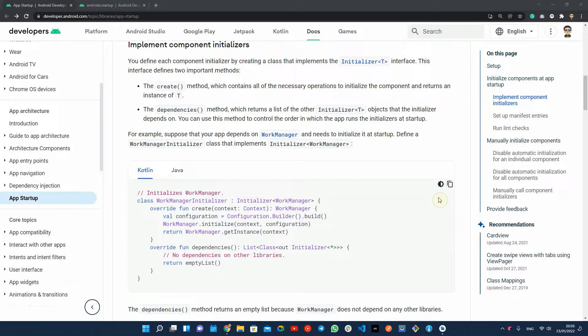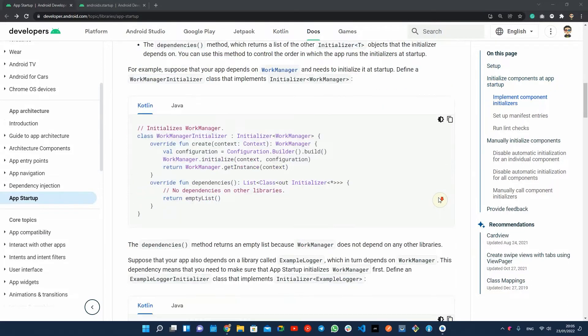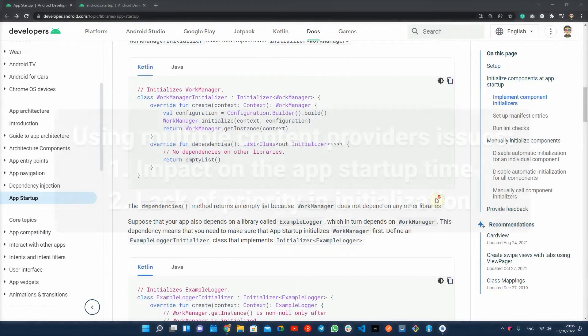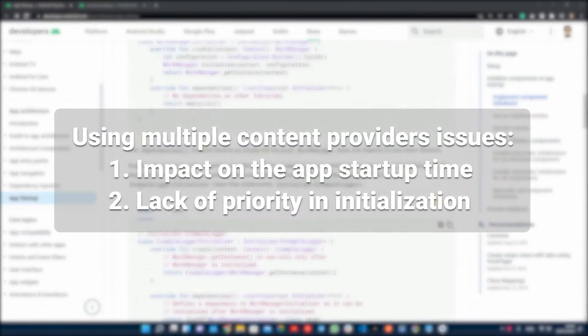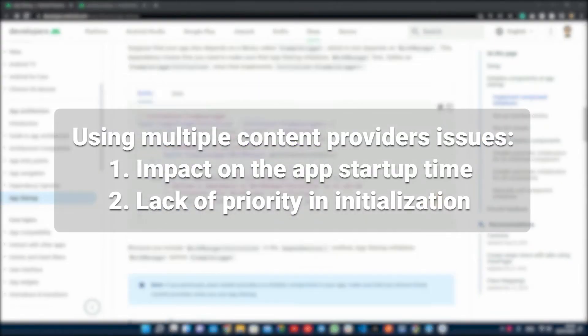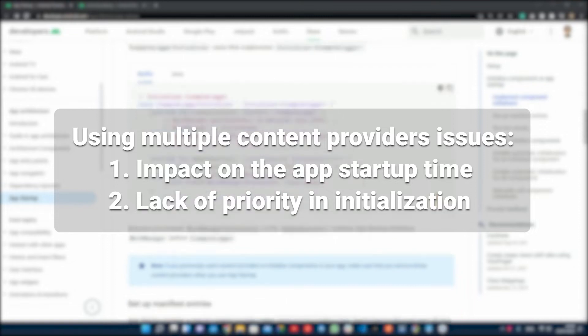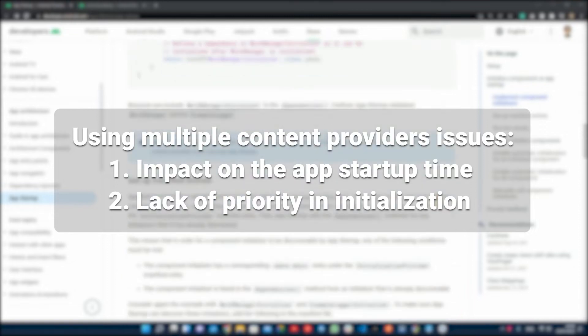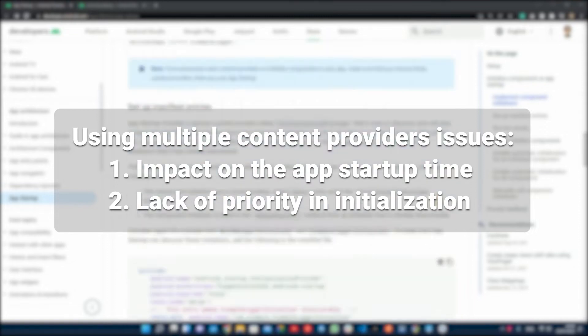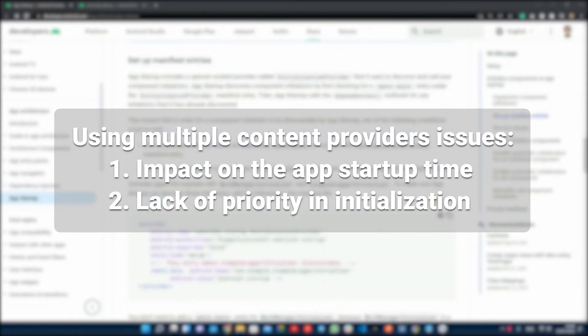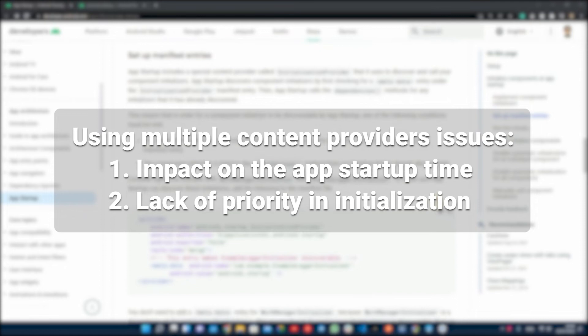You can start defining content providers for every component inside your app or library, but there are two issues. First, defining all those content providers has an impact on the app startup time and maintaining them is not that easy. Second, what if the priority matters and you want to make sure a component is initialized before another one?